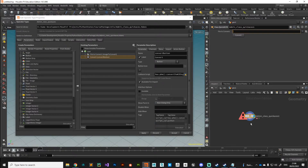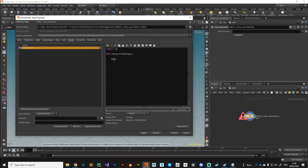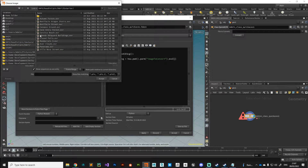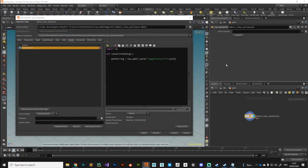Testing the button — no errors apart from the missing file, so the button's working. Now, the first thing we need to do is get a reference to the image we've plugged in. I'll create a variable called 'path_string' using the familiar 'hou.pwd()' syntax, referencing the parameter on the current node — 'image_to_convert'. That evaluates and stores whatever we plug in as a string. Let's plug in the cave entry HDR.